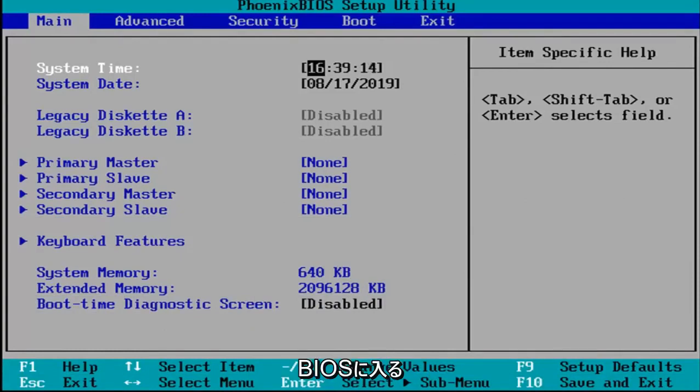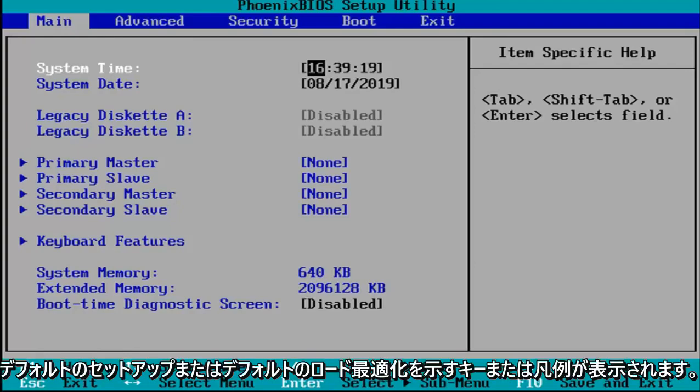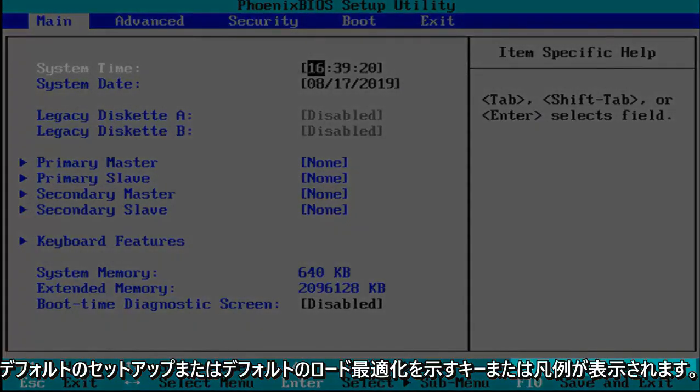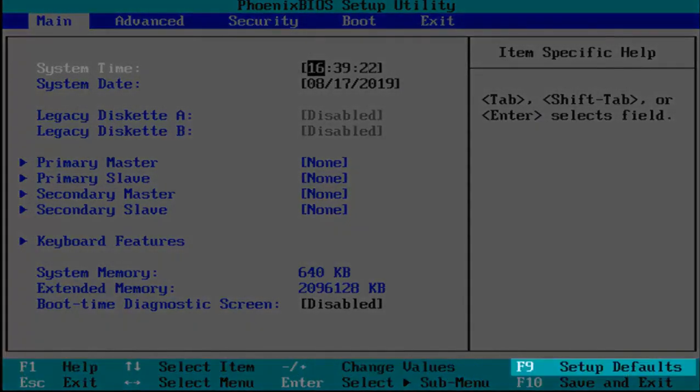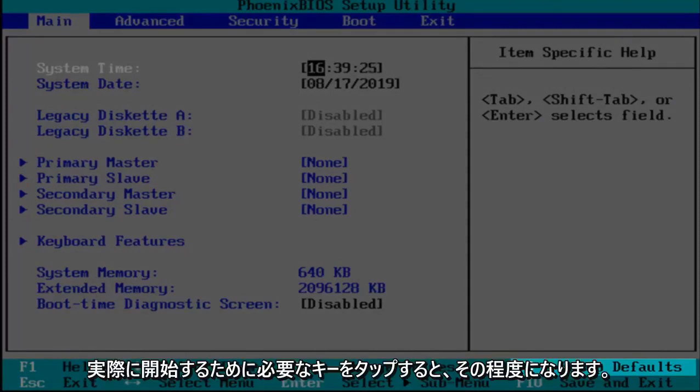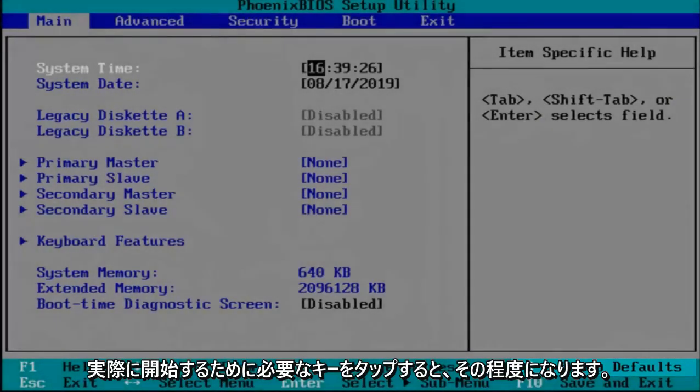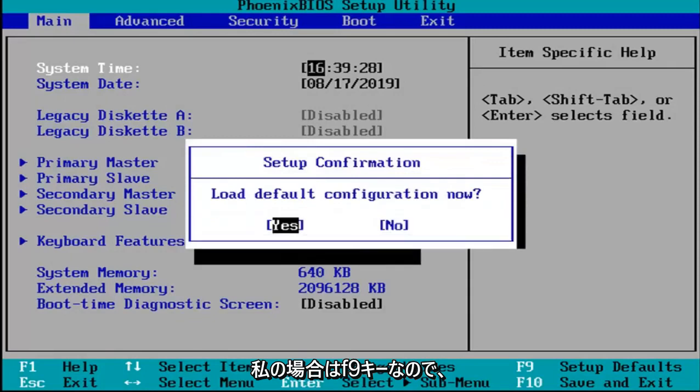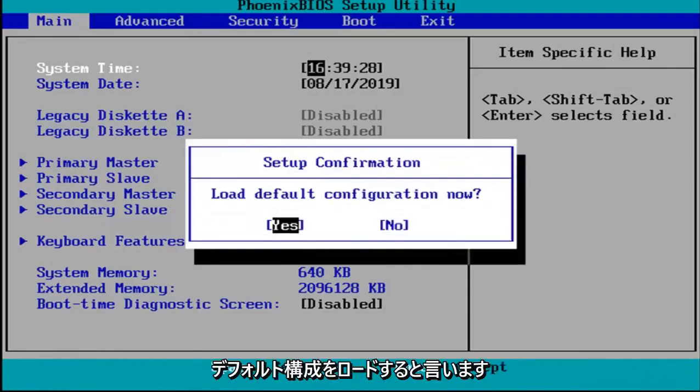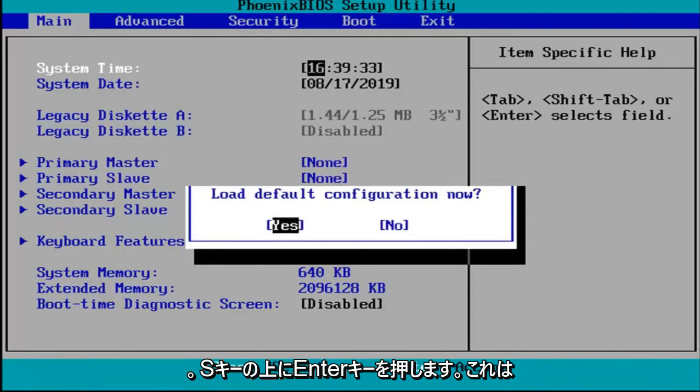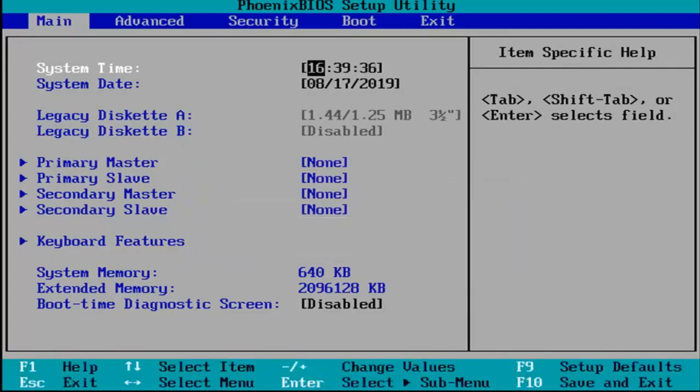Okay, so now that you've entered your BIOS, there should be a key or legend at the bottom of the screen that says setup defaults or load optimized defaults. You want to tap whatever key is required to initiate that. In my case, it's the F9 key. It's going to say load default configuration now. I'm going to hit enter over the yes option, which should be the default position.